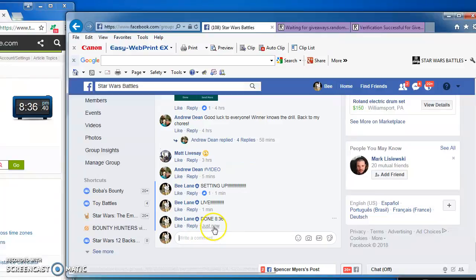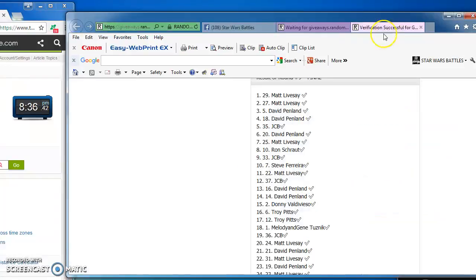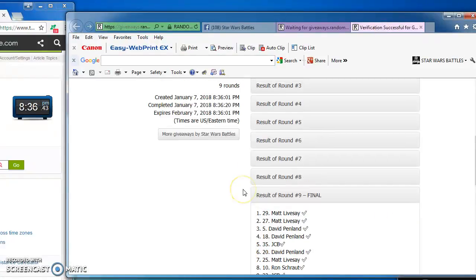There she is. Again, here's the official results. And our winner, Matt in at number 29. Congratulations. See you next time, guys. Thanks.